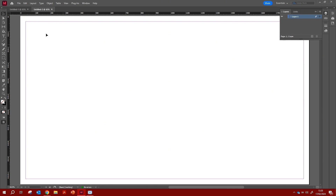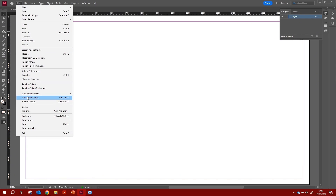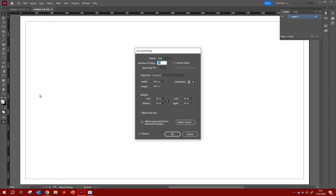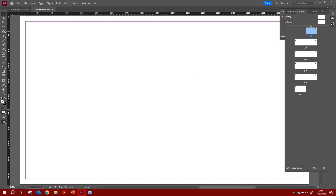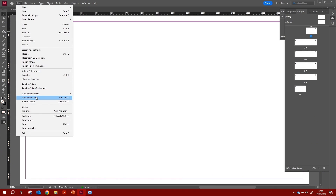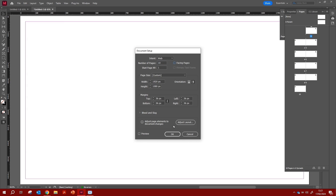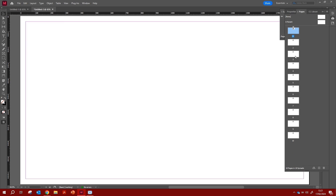If you change your mind and want to update the setup, go to File, scroll down to Document Setup, and you'll have that window again. You can change the number of pages or toggle facing pages. If you click the facing option, pages appear double-sided. To switch back to single-sided, go back to Document Setup, uncheck it, and click OK.